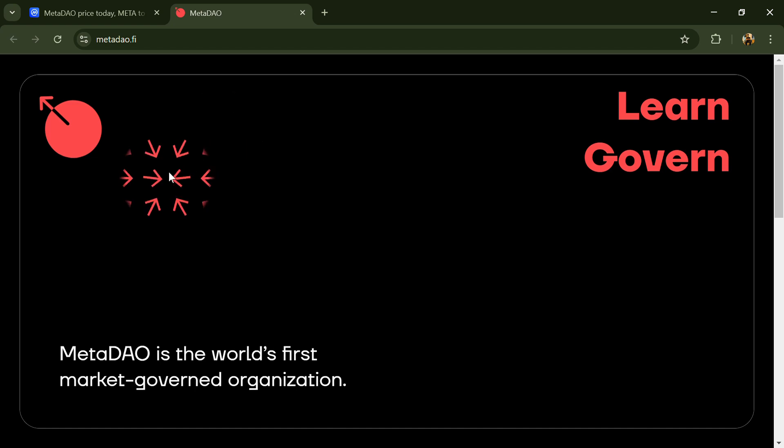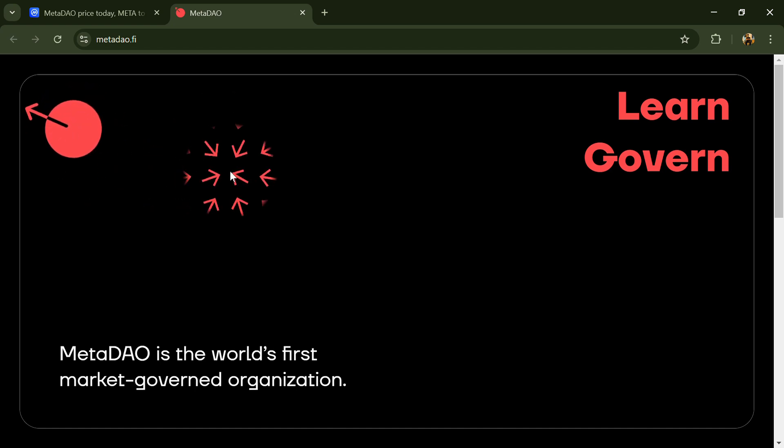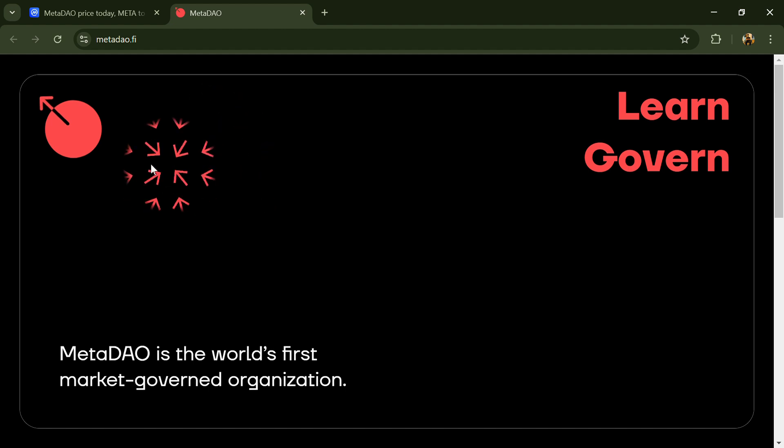Hello guys, today I'm going to tell you about the Meta DAO token. Before I start the video, let me share my legal disclaimer: this video is only for educational purposes. Do your own research before investing.